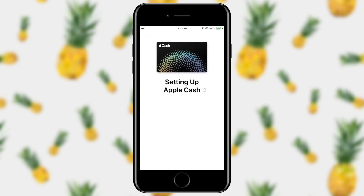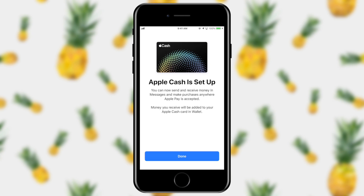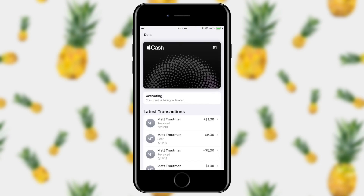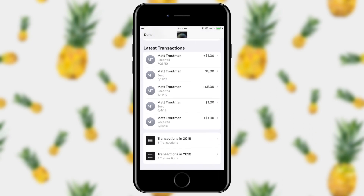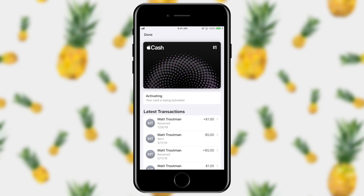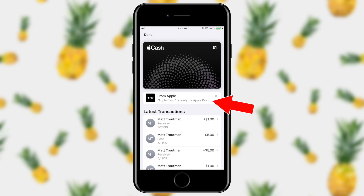It's going to set up Apple Cash. If it's your very first time doing this it may have you agree to the terms and conditions. Now that Apple Cash is set up I can send and receive money in messages using Apple Pay. You can see a few past transactions and it's telling me the card is actually being activated right now. You'll notice it's this kind of gray color — if you move your phone around it becomes this interesting translucent color, mimicking the holograms you see on credit cards. And now Apple Cash is ready for Apple Pay.